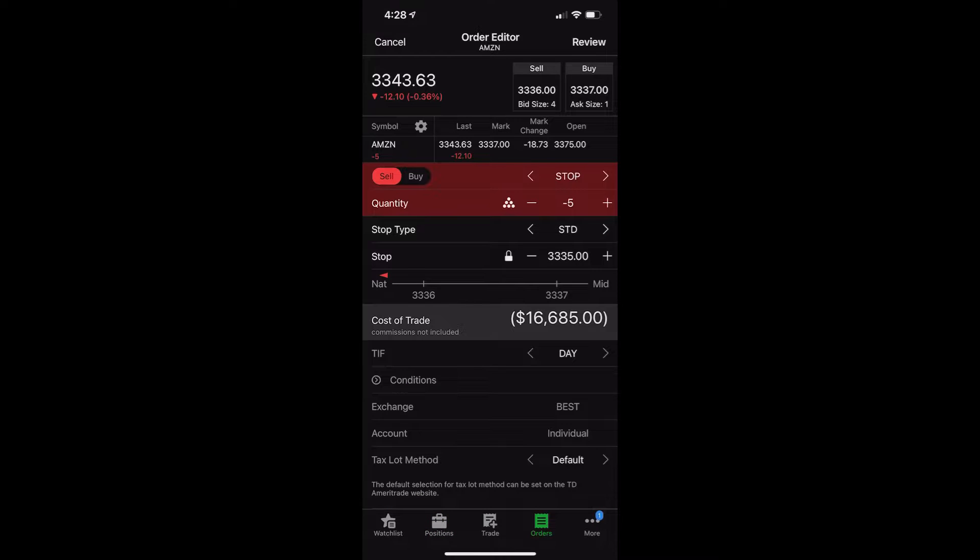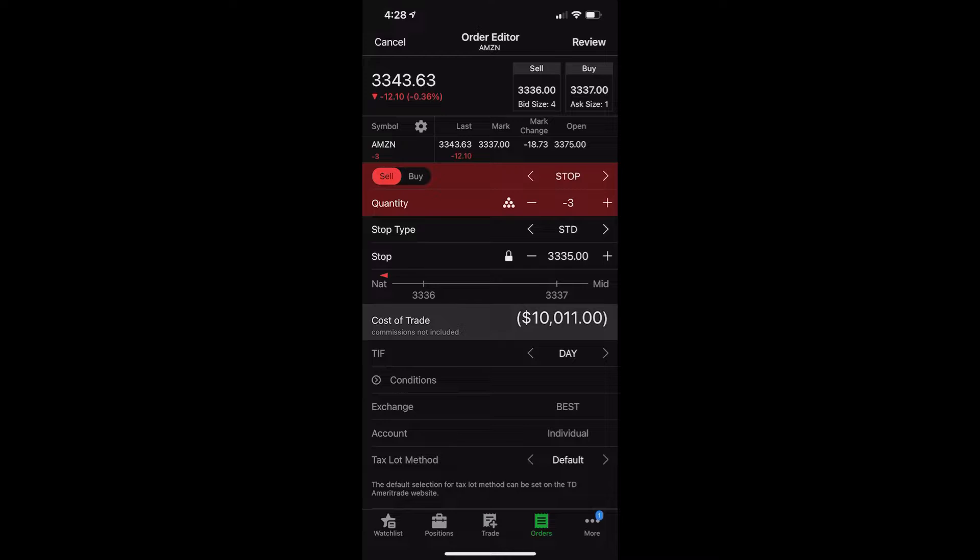This is an order ticket for those five shares of Amazon. You can see that my order type defaulted to a stop order, which is perfect, exactly what we wanted. You can see the order is to sell all five shares of Amazon. Let's say I only wanted to do it on three of those shares. We'll go ahead and change that to three. We're going to leave the stop type as standard.